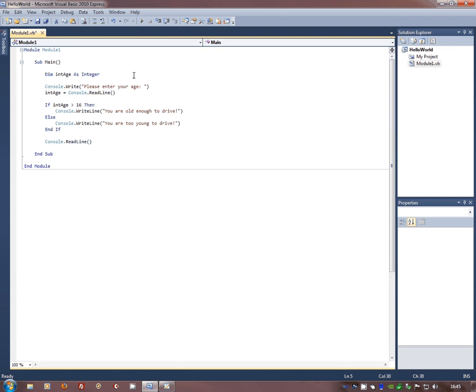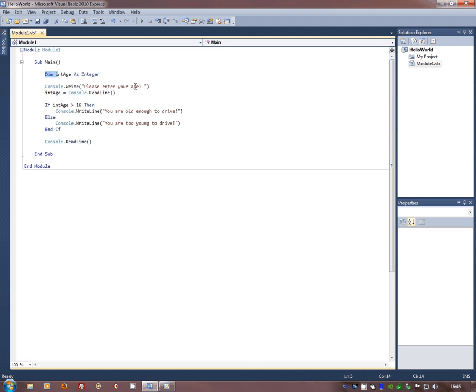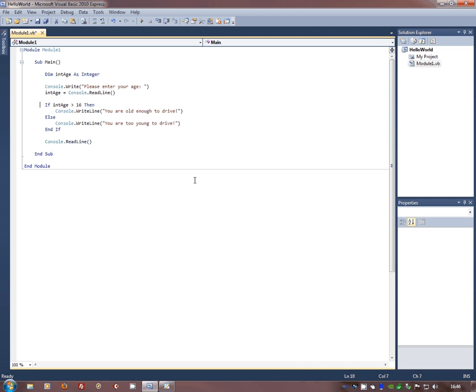This one simply is testing out to find out how old you are, and if you're 17 or over then you're old enough to drive. We've got our dimensioning int age as integer, we've got our write please enter your age, and we've got our assignment of read line to int age. Here's the selection part: if int age is greater than 16, so if the value I've put in that has been stored at int age is bigger than 16, then...